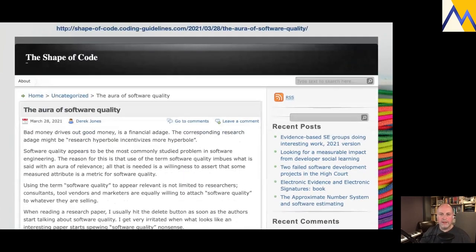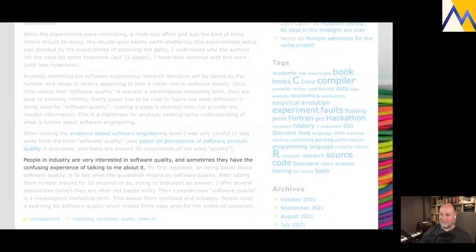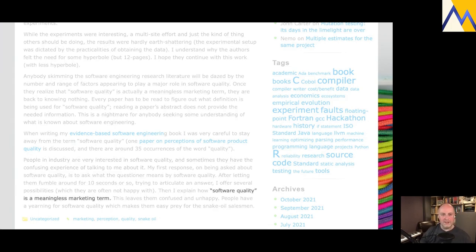To illustrate what I mean, I want to quote from a blog I sometimes follow, Shape of Code, by Derek Jones, who is actually the author of a book on evidence-based software engineering. He says that people in industry are very interested in software quality, and sometimes they have the confusing experience of talking to him about it. A little further down, he states very clearly: software quality is a meaningless marketing term. It's the term that he has the problem with, because everyone has their own definition of what it actually means.